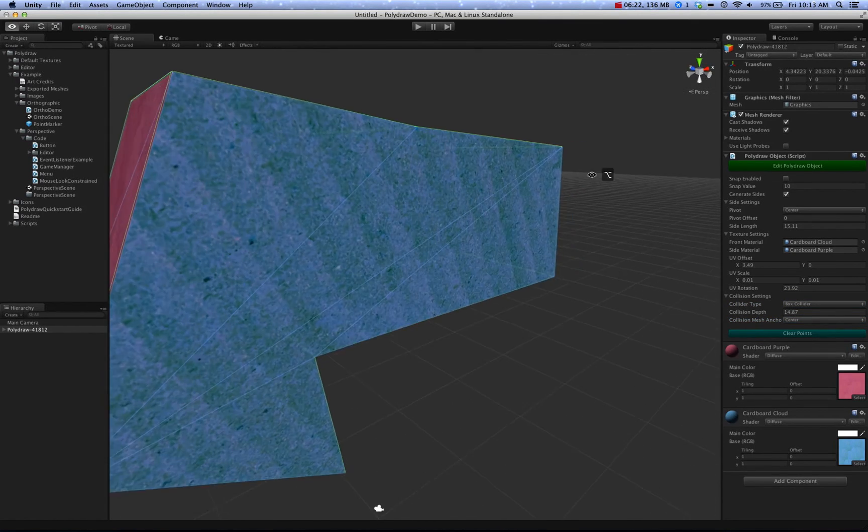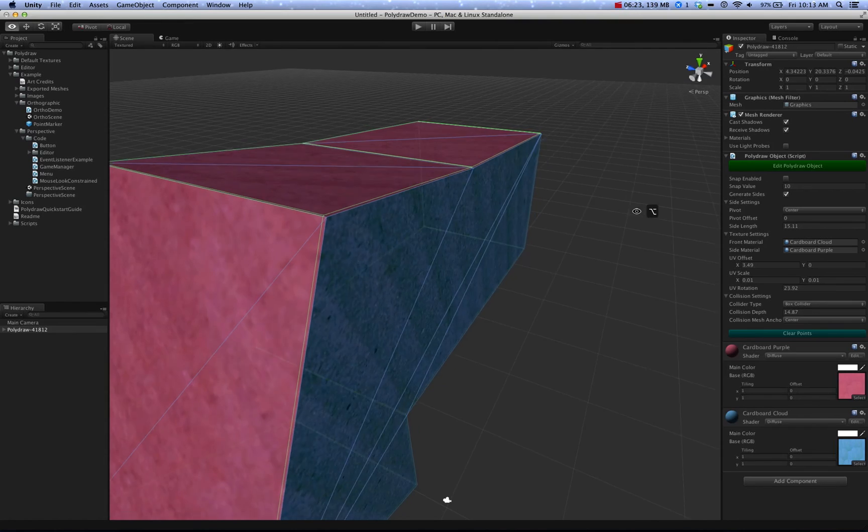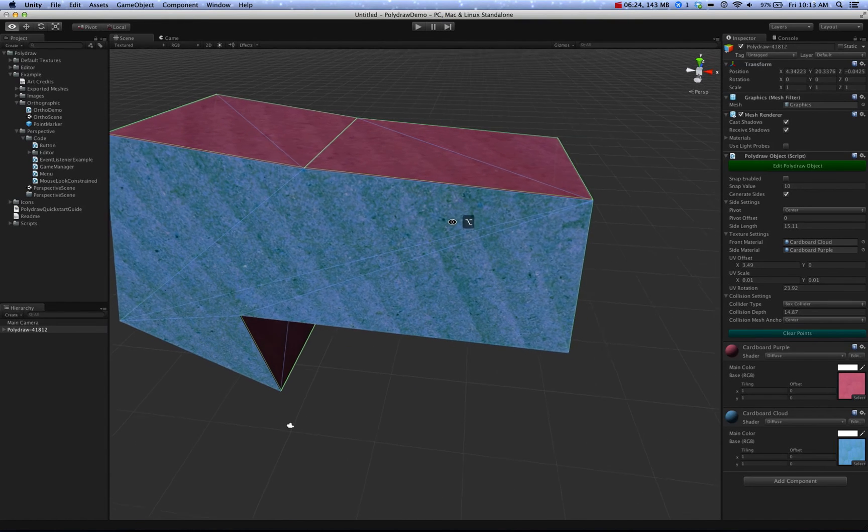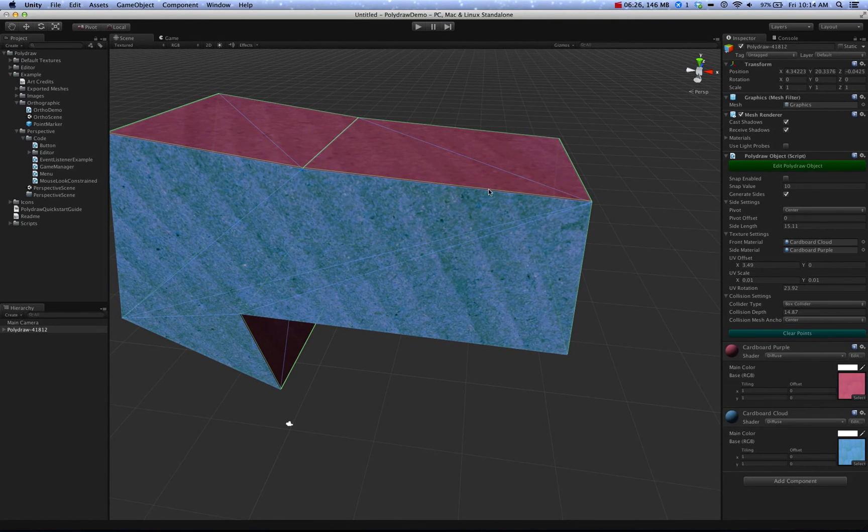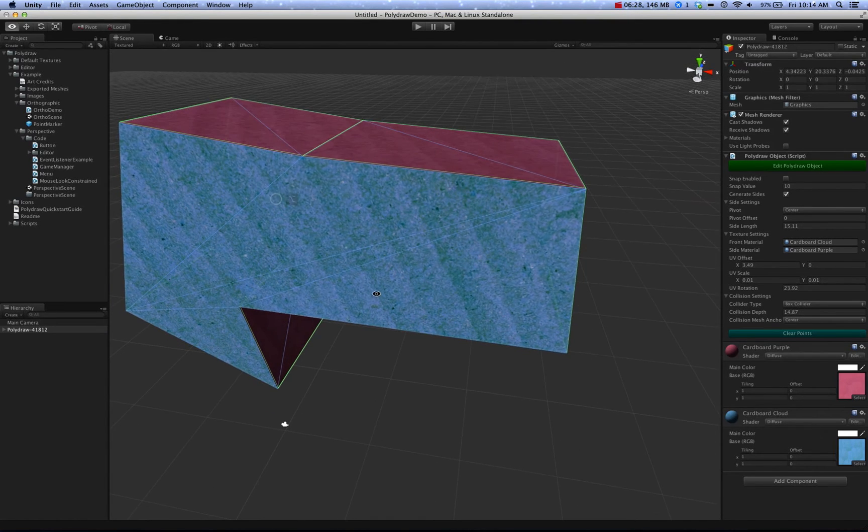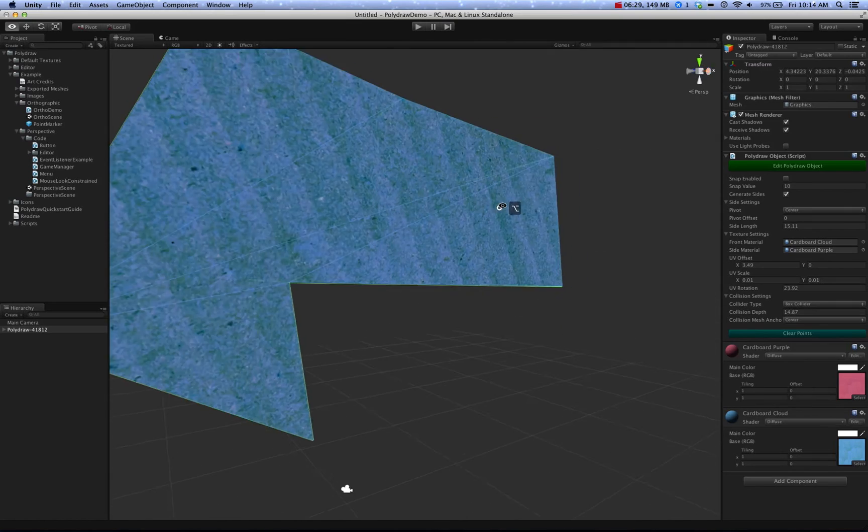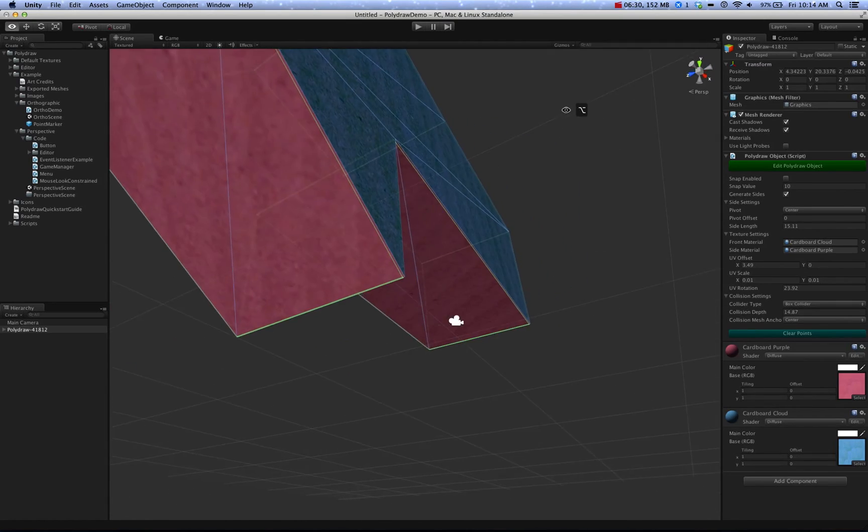Which, instead of using a Mesh Collider, it creates several small box colliders, long and thin, along the edges of the object.